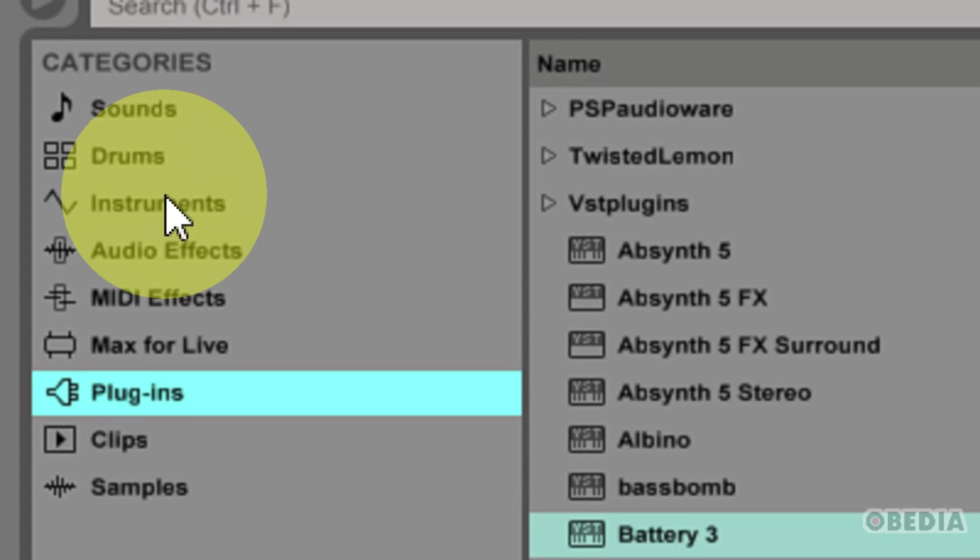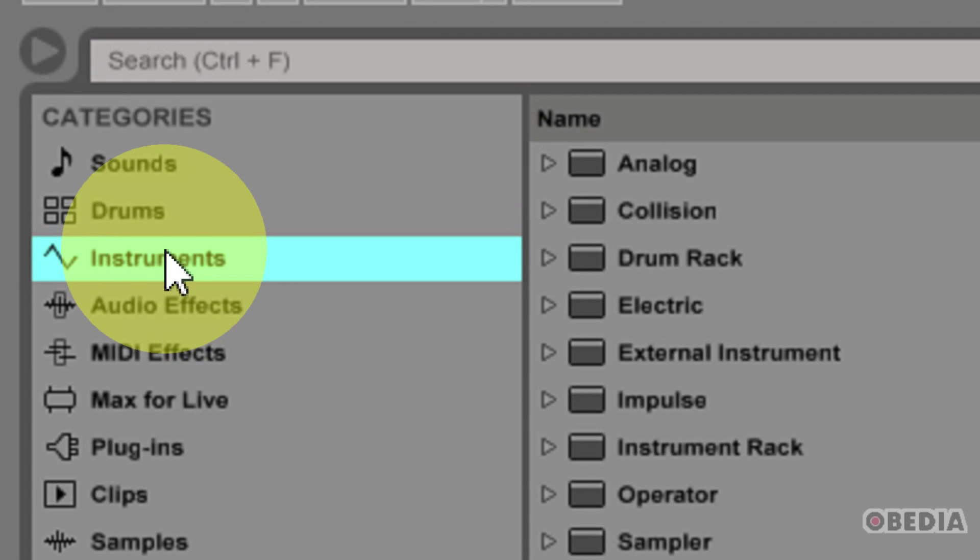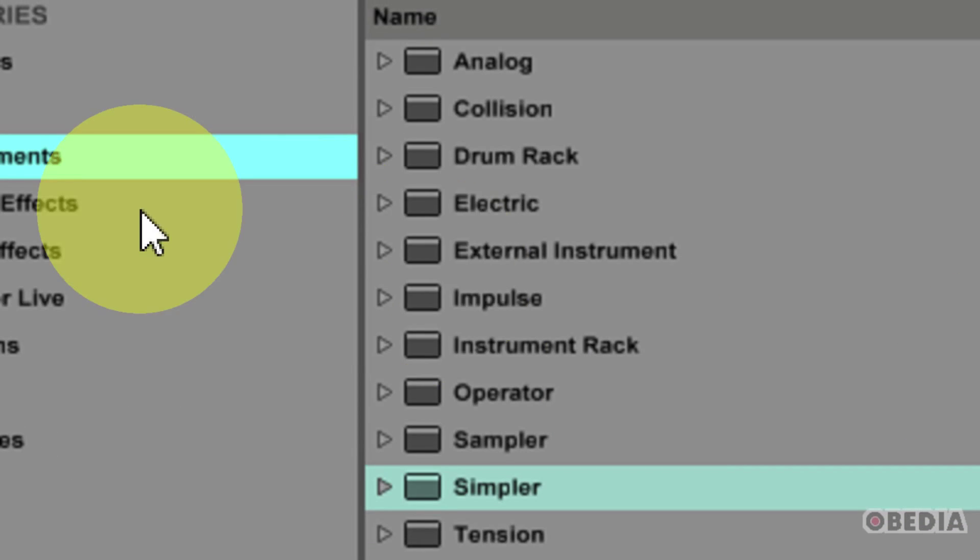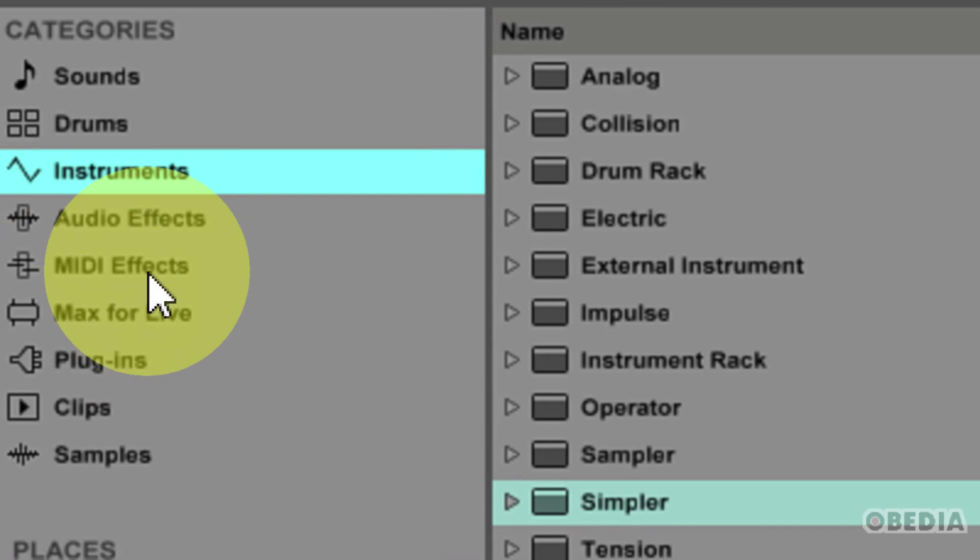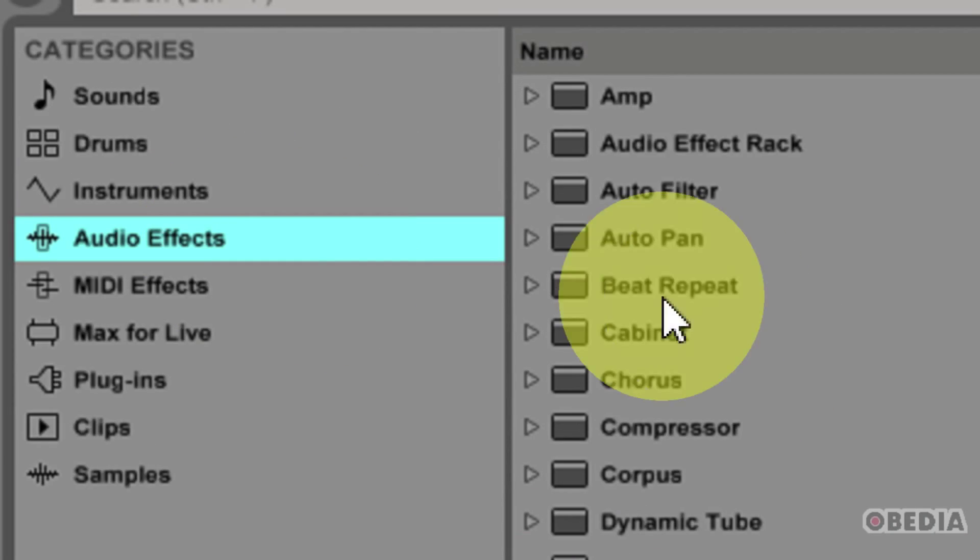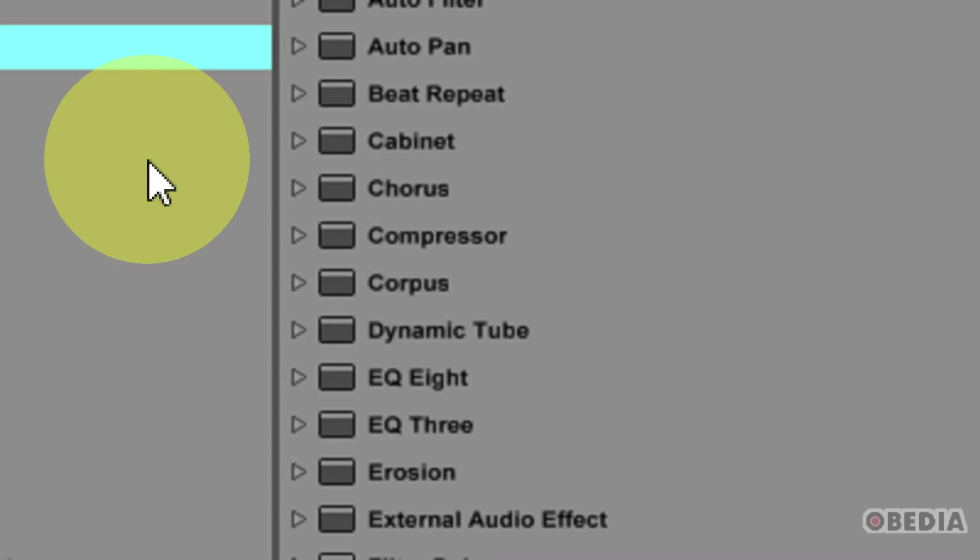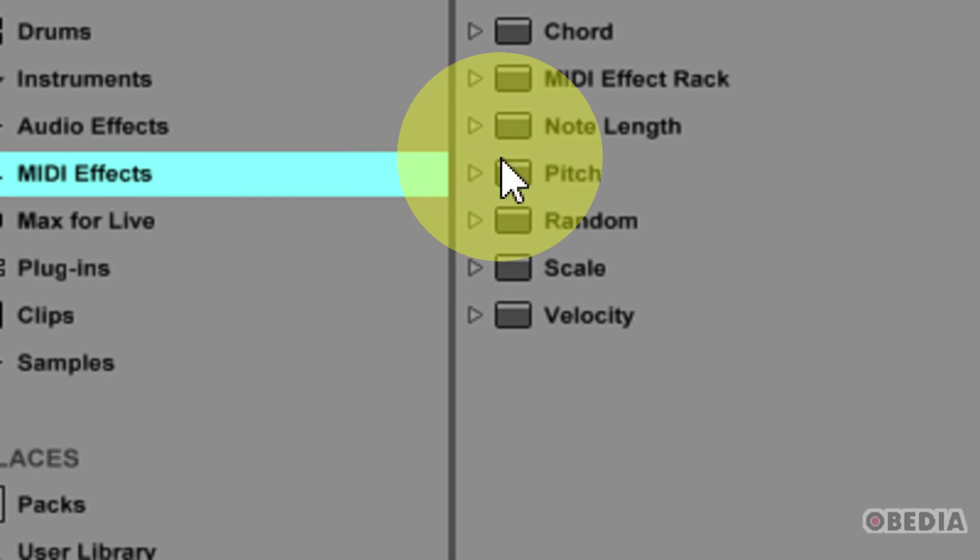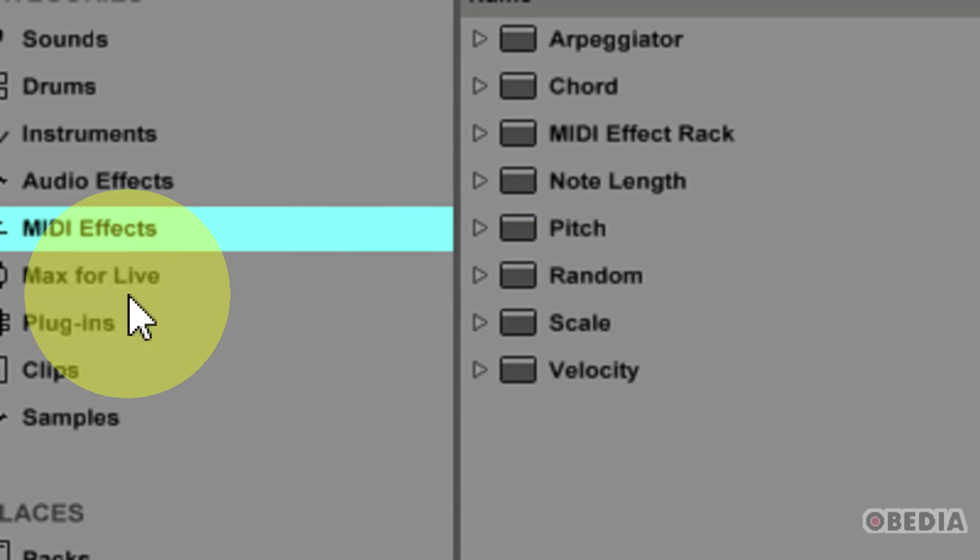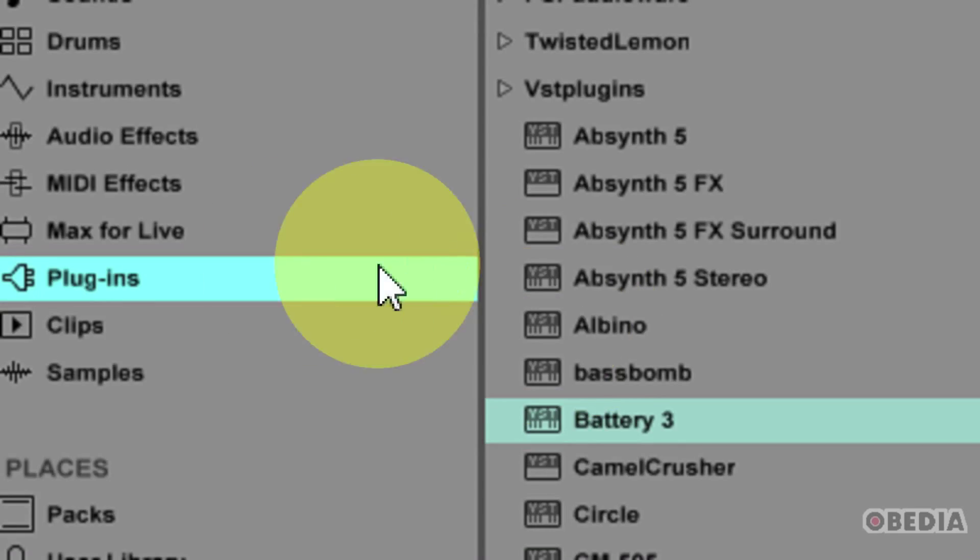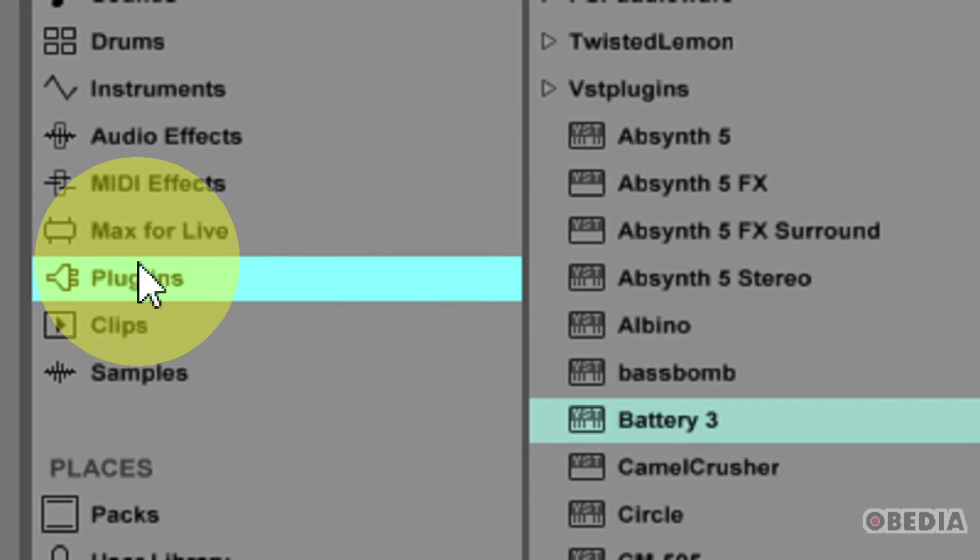Instruments are going to encompass any of the instruments that were installed with Ableton that are Ableton instruments. Audio Effects are the audio effects that are installed with Ableton, MIDI effects are the MIDI effects installed with Ableton, and plug-ins are going to encompass all of your third-party plug-ins which you have previously installed.